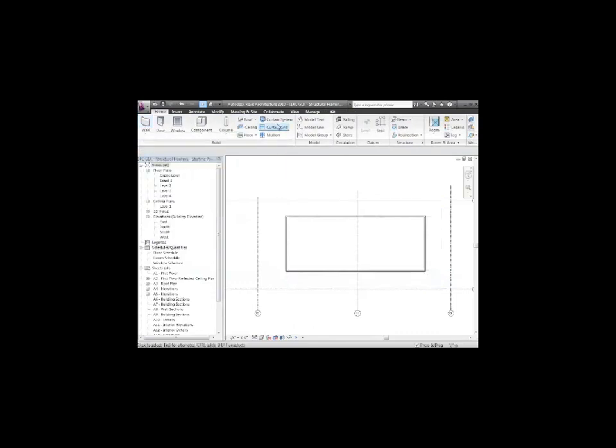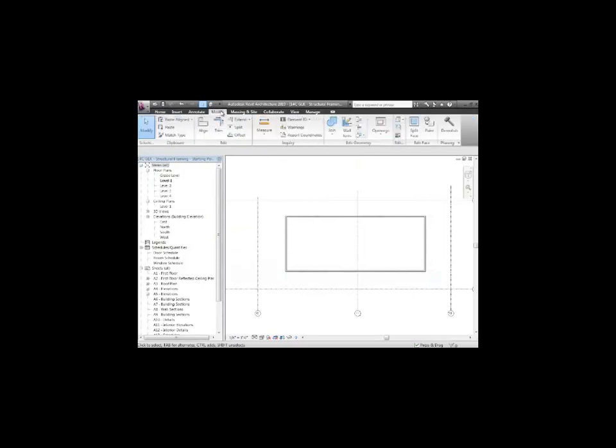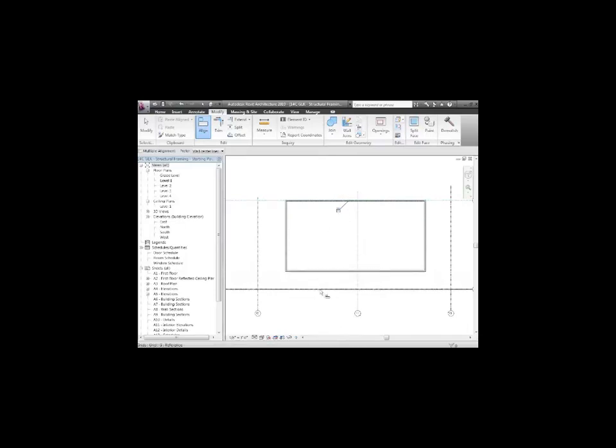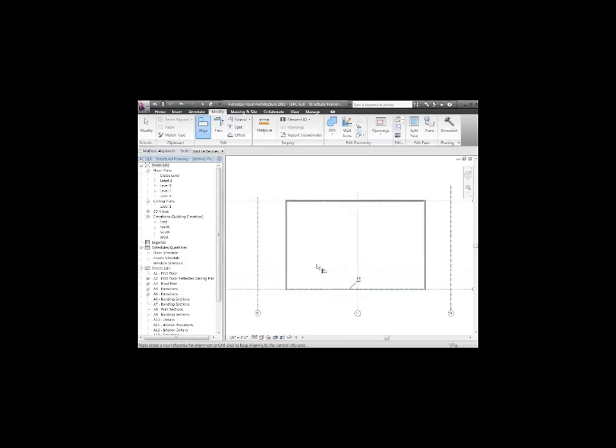Under modify, I'll say align. I'll grab the grid line and choose the center line, and I'll lock it. I can use the align tool to grab the grid line, the center line, and lock it. Farzan asks, sometimes when you see the lock sign but you don't lock it at the moment and click away, you lose that. Is there a quick way to get back?